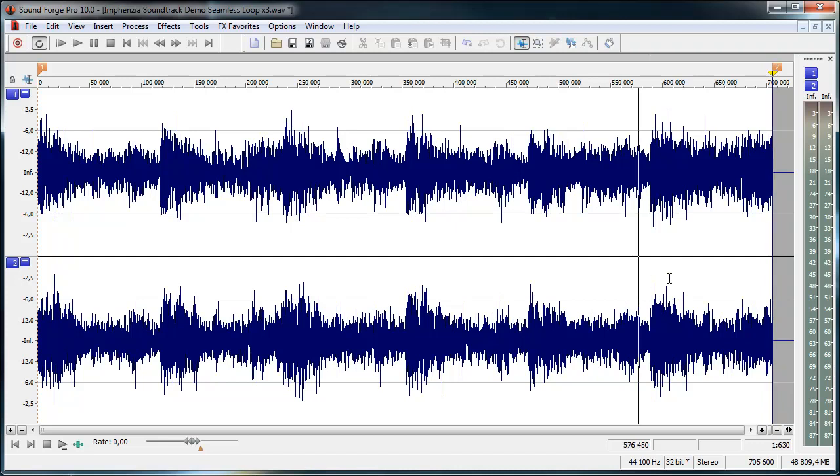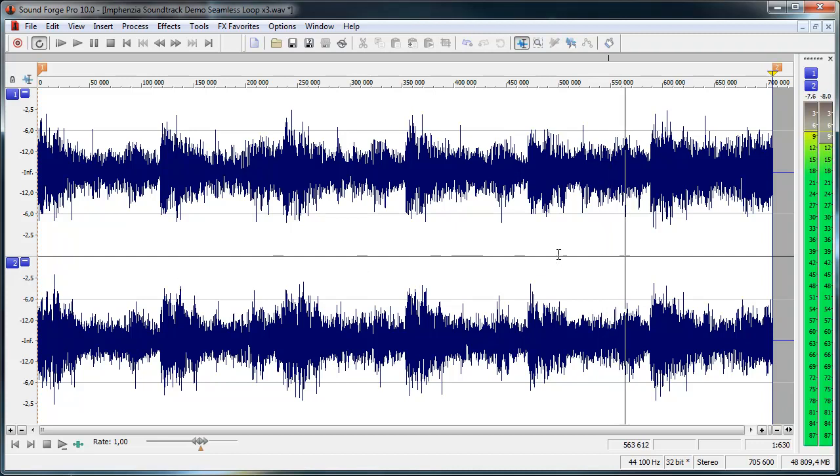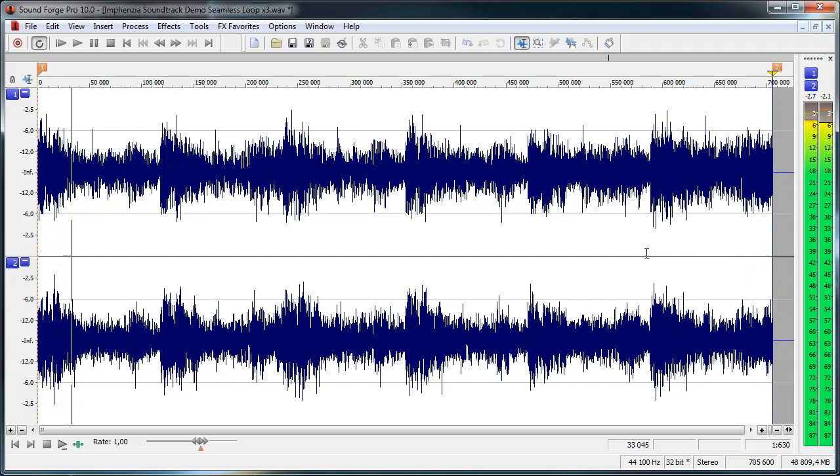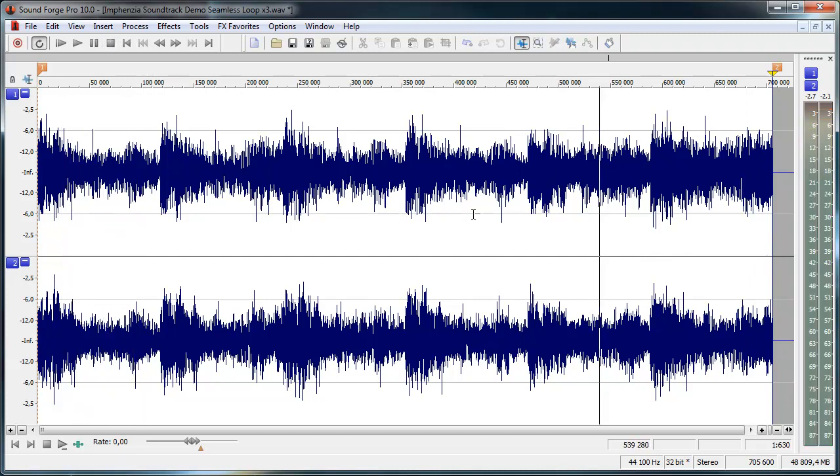So I'll give this a quick listen now. This should be quite a good loop now. So we'll start from the end here and see how it loops. And I'm happy with that.